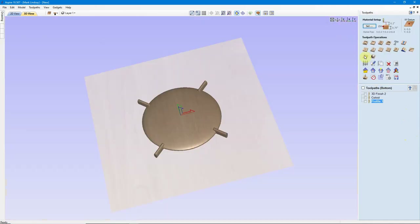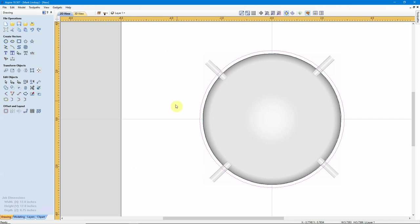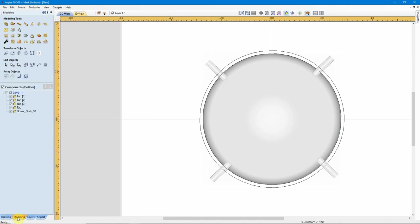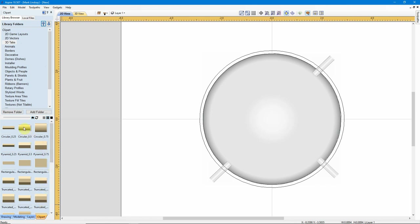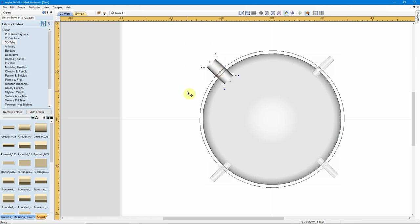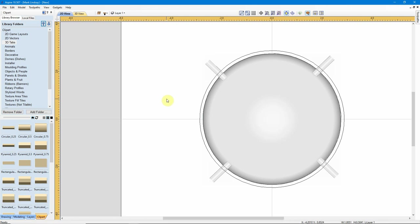Even though we have these tabs set now, if we don't like them, we can change them — they remain individual components. We can take one out by selecting it and deleting it, go back into Clip Art, and maybe decide we want to use a larger tab instead of the quarter inch. We'll have to recalculate our toolpath, but it can still be done.